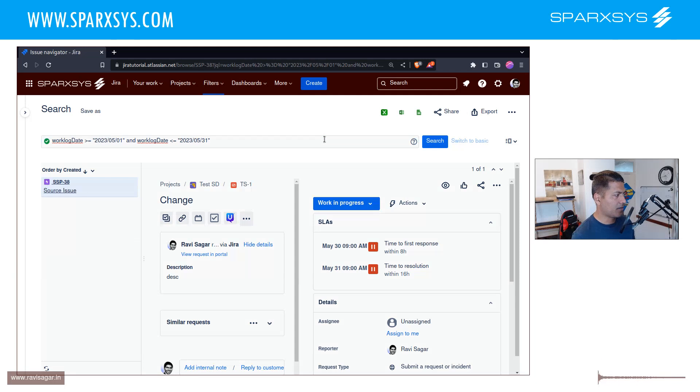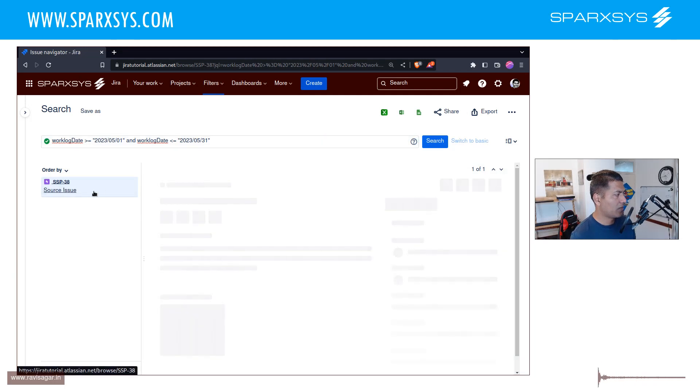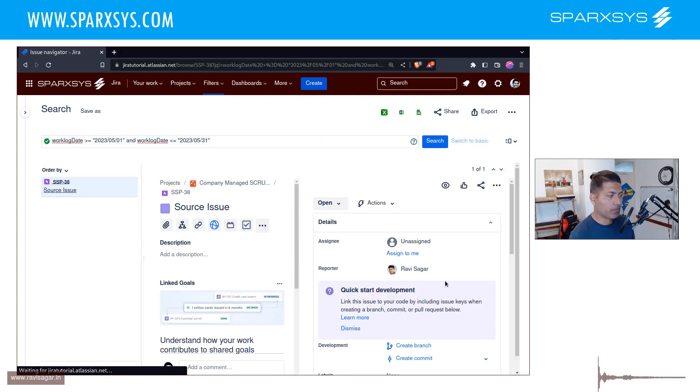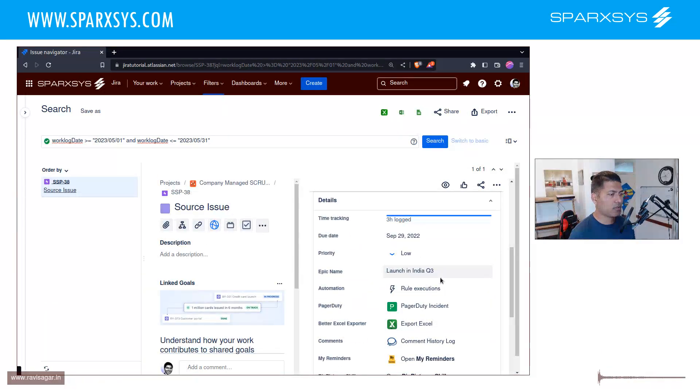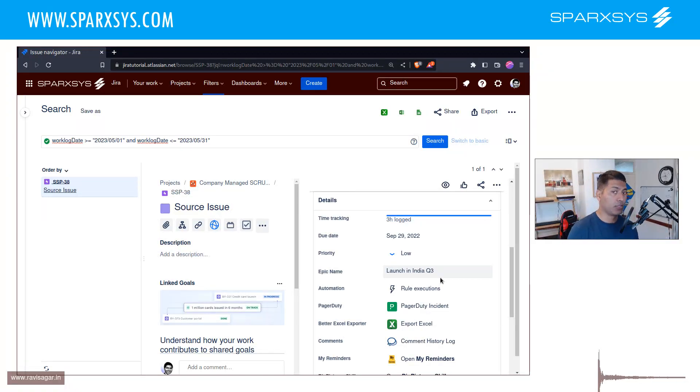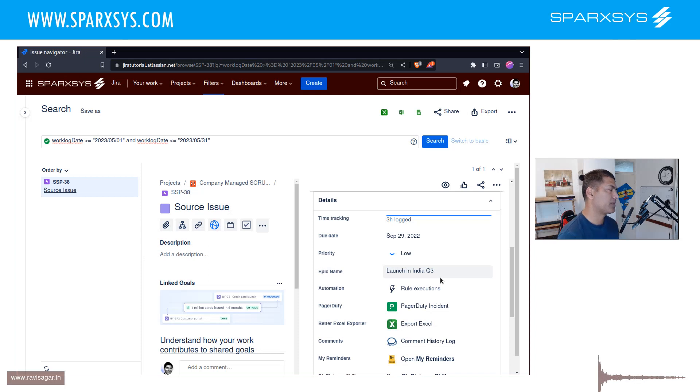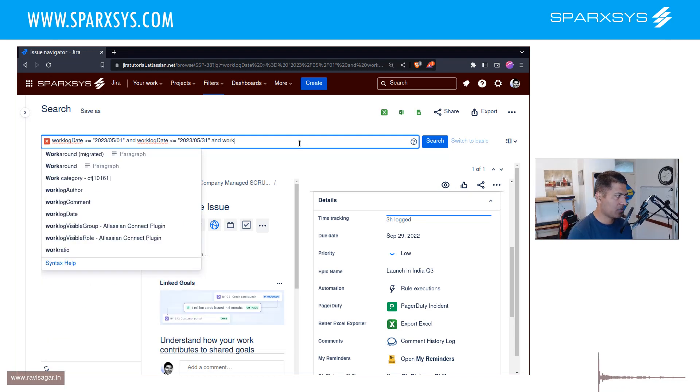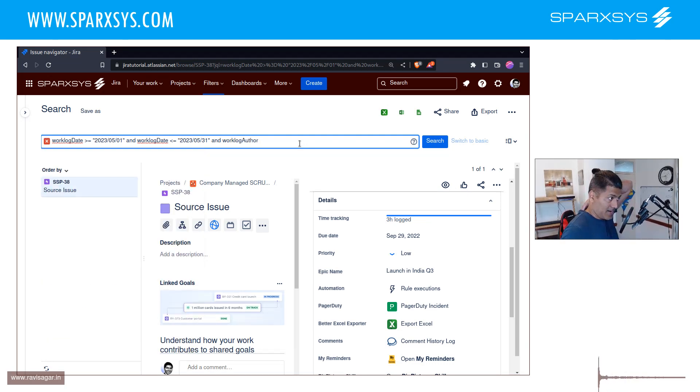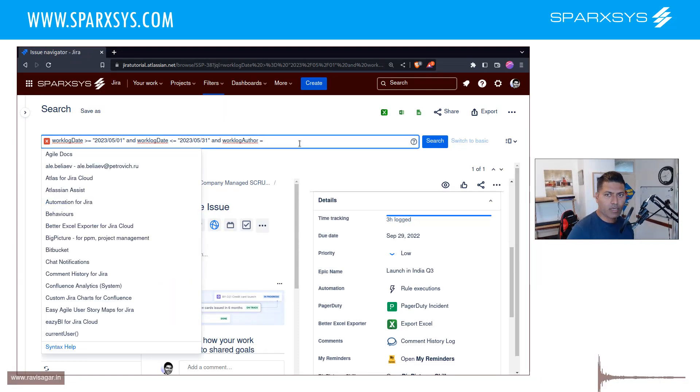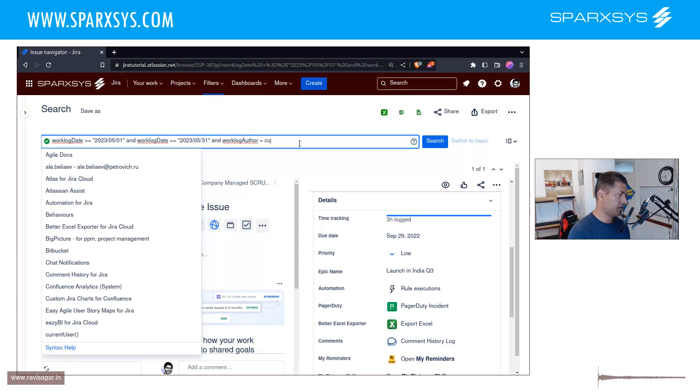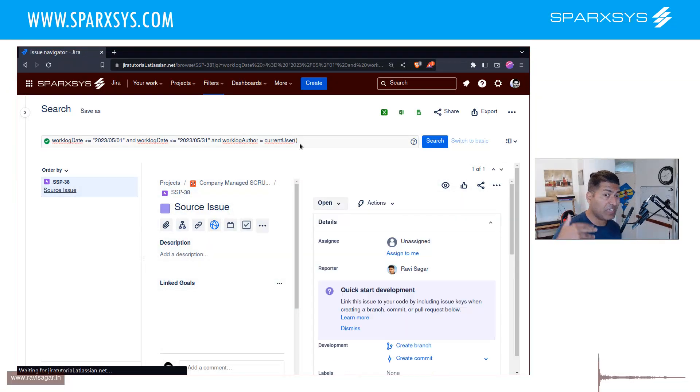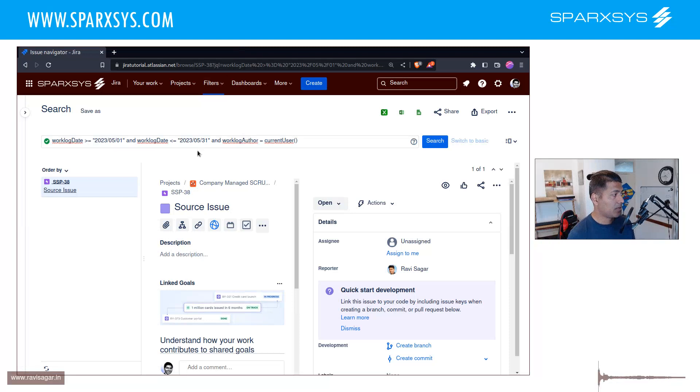And worklog date less than equal to 2000. So if you press enter, you will get one issue where you log time. This will narrow down to those issues as long as you're the only one. What you can also do is you can do something like and worklog author equal to current user. You have to narrow down to all the issues where you log time. And this is it.